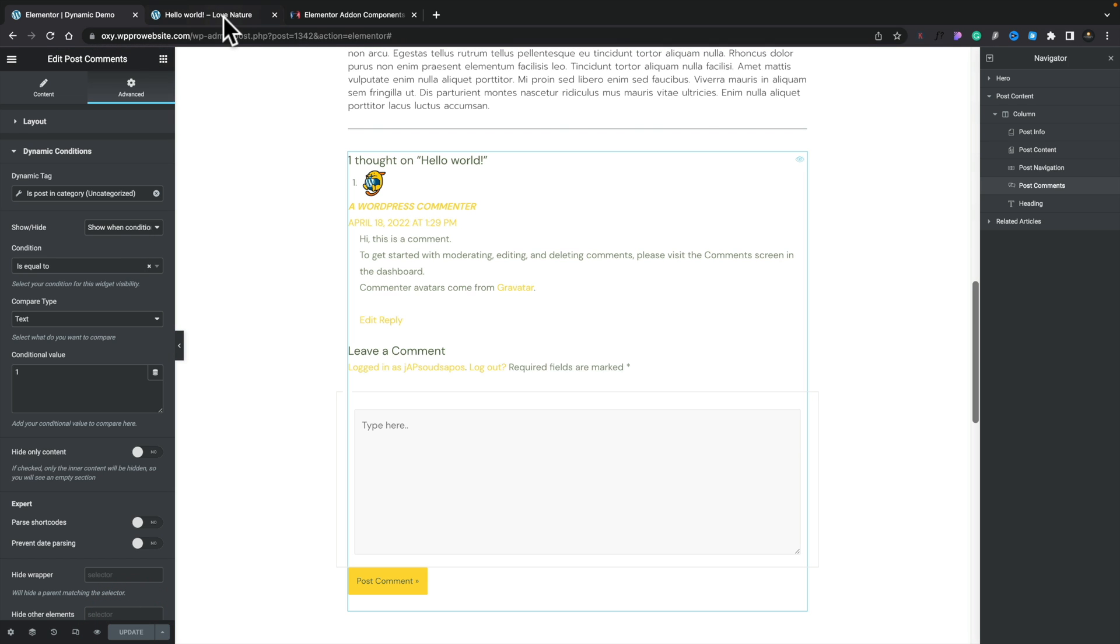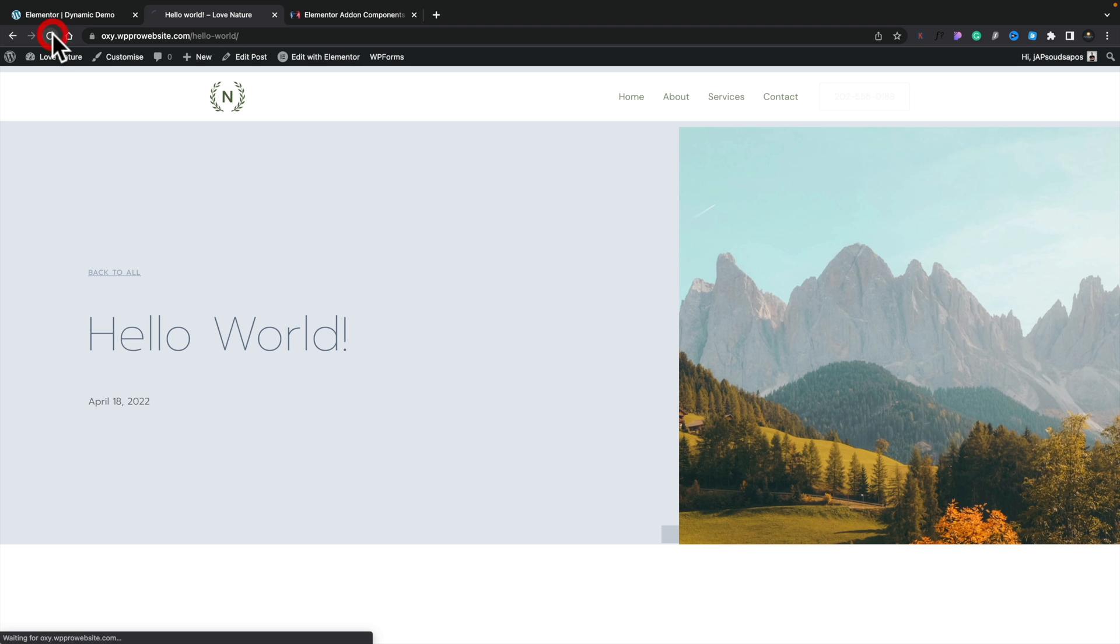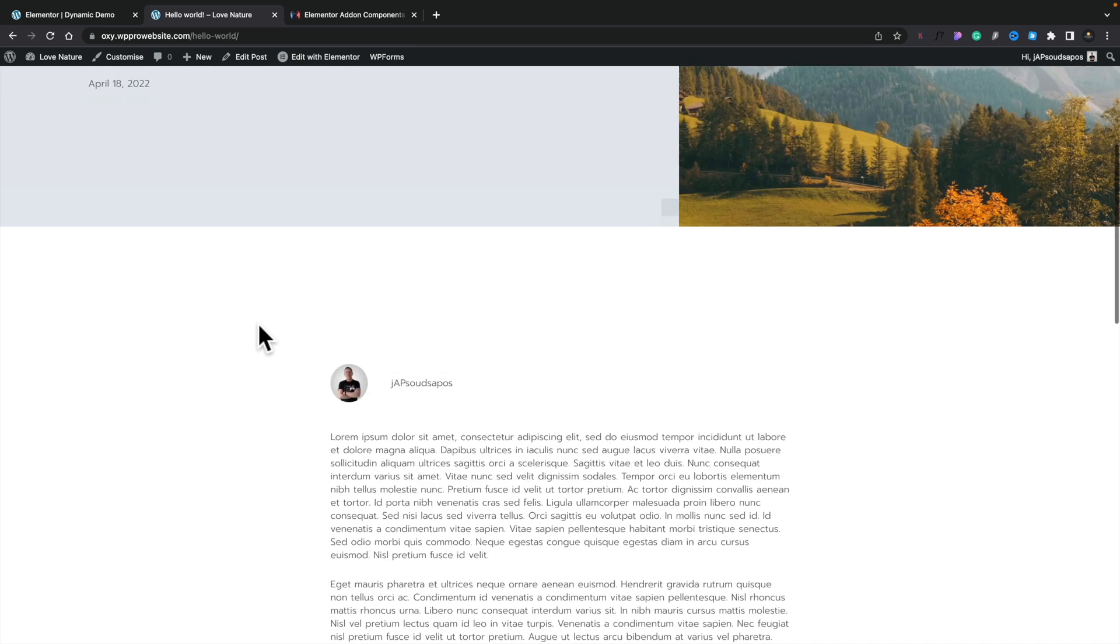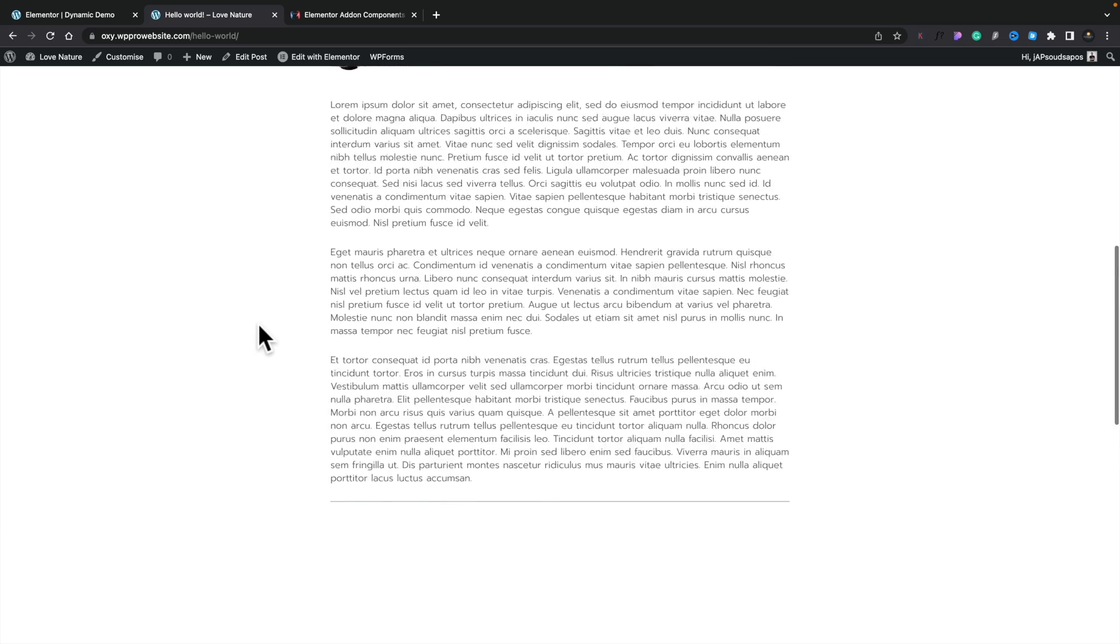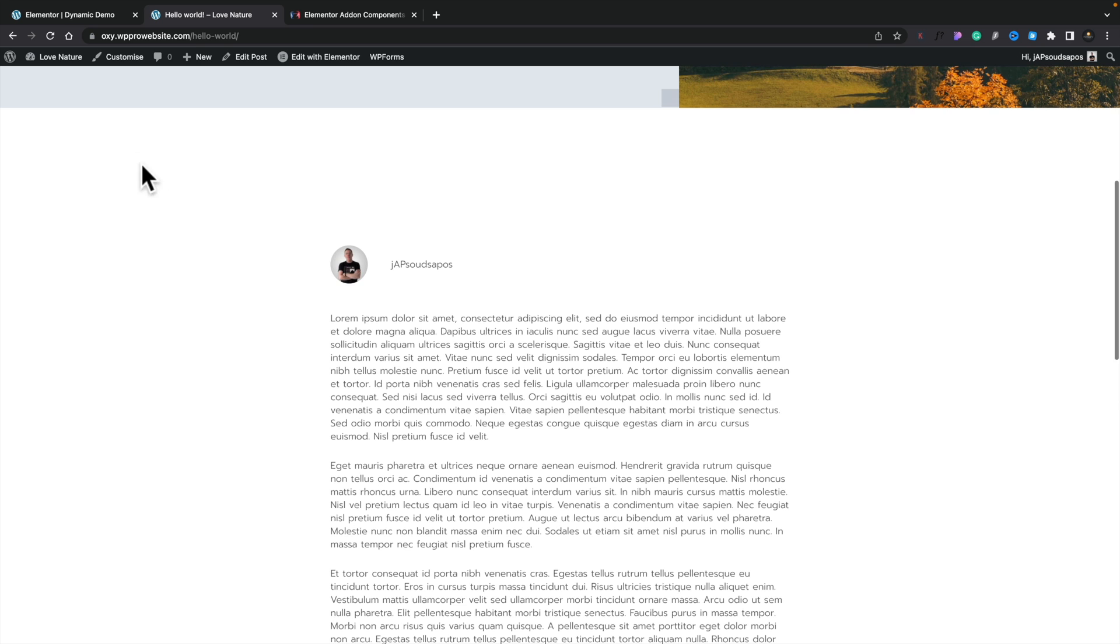We'll hop over to our test page. We'll refresh the page, and we'll scroll down. As you can see, we don't have that particular option available. So the comment feature is disabled because this particular post is not an uncategorized post. So let's go ahead and just quickly change that.